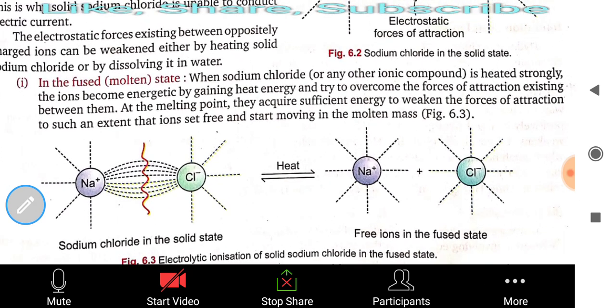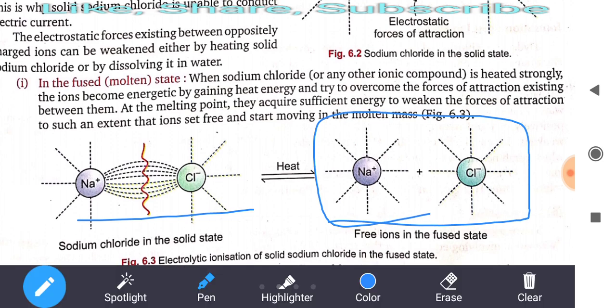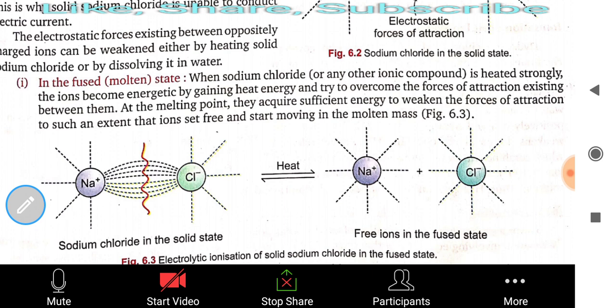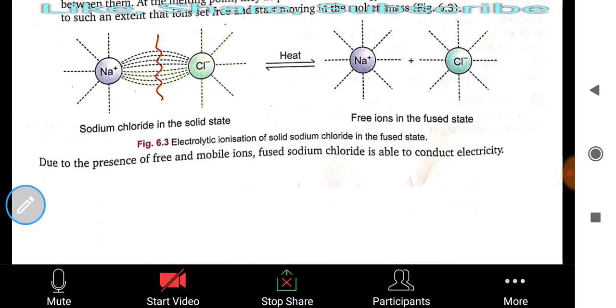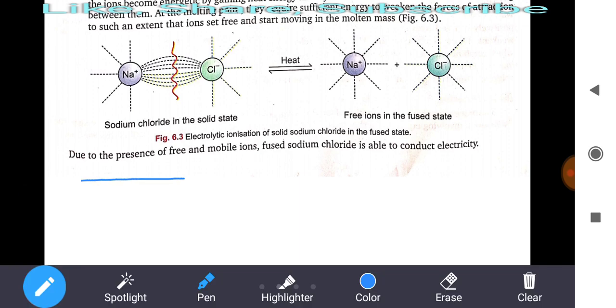The electrostatic forces between oppositely charged ions can be weakened either by heating solid NaCl or by dissolving it in water. In the fused or molten state, when NaCl is heated strongly, the ions become energetic by gaining heat energy and overcome the forces of attraction. At the melting point they acquire sufficient energy so that ions become free and start moving in the molten mass. Due to the presence of free and mobile ions, fused sodium chloride is able to conduct electricity.